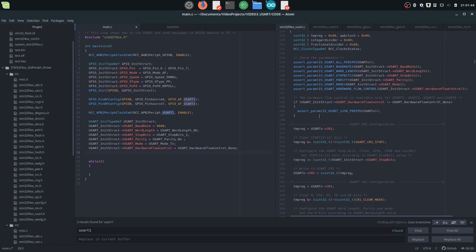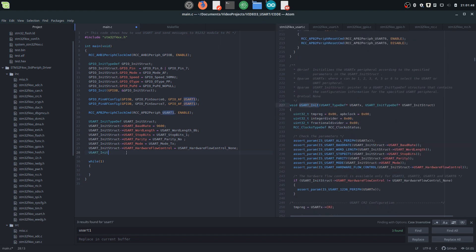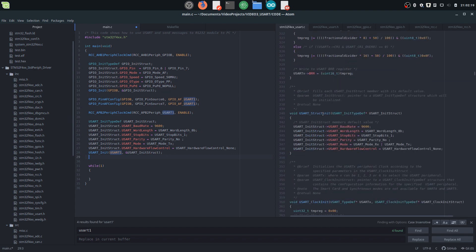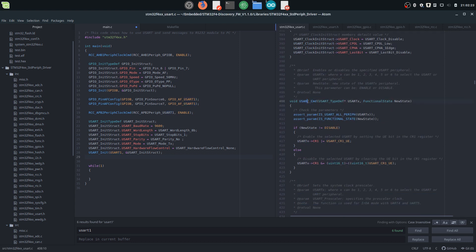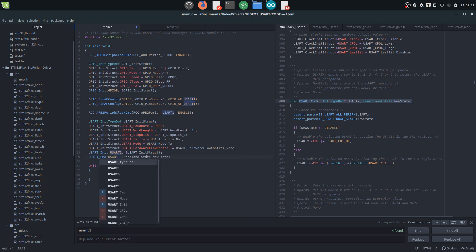Now we just need to initialize it using the USART_Init function. The first argument is the USART we want to use — USART1 — and the second is a pointer to our structure. Like before, replace arrows with dots. Now we need to enable this peripheral — it's like a separate module inside the microcontroller that we need to start so it begins working. We scroll down to USART_Cmd, which enables and disables the UART peripheral, so we type in USART1 and set the new functional state to enable. Great — we have now configured and enabled USART.